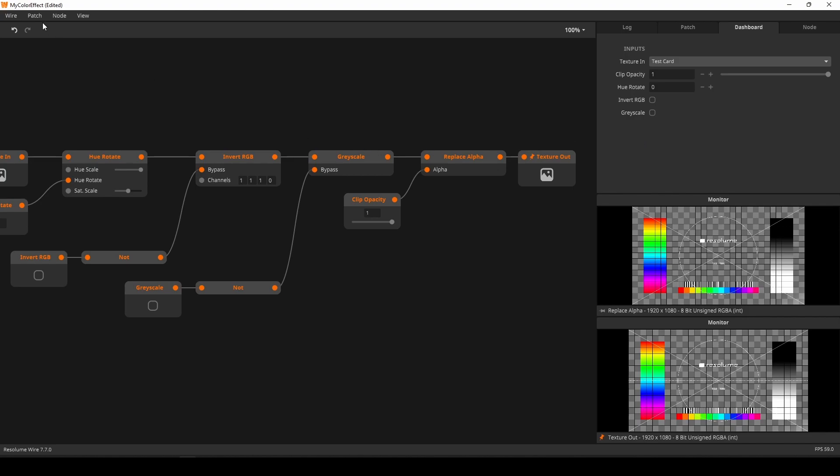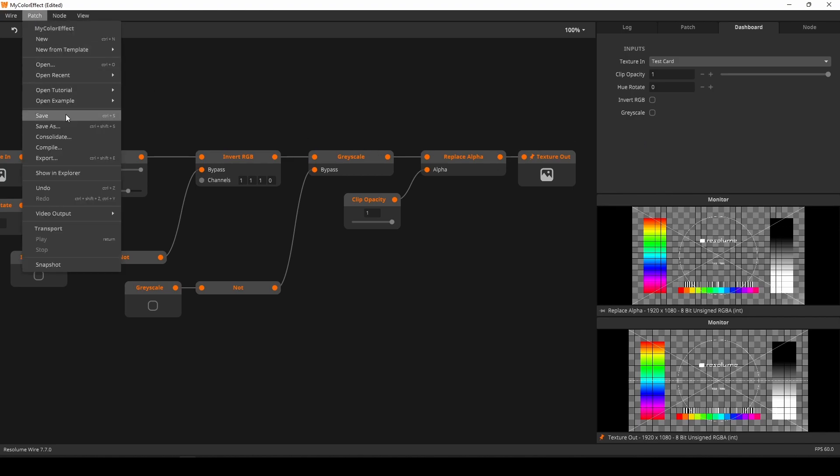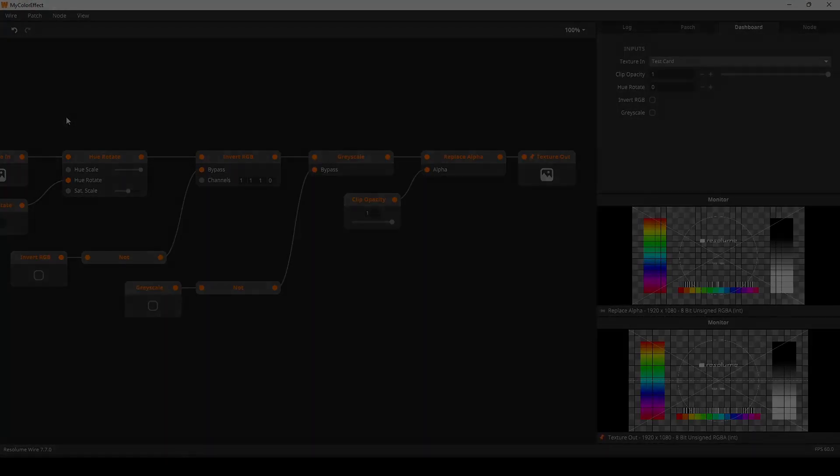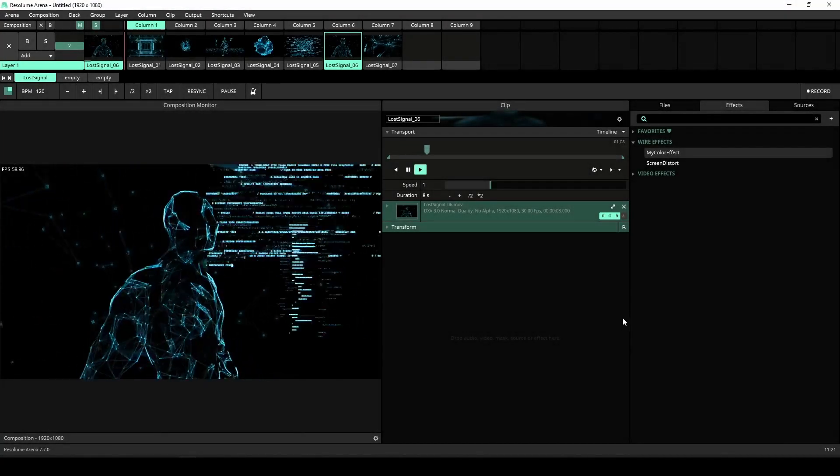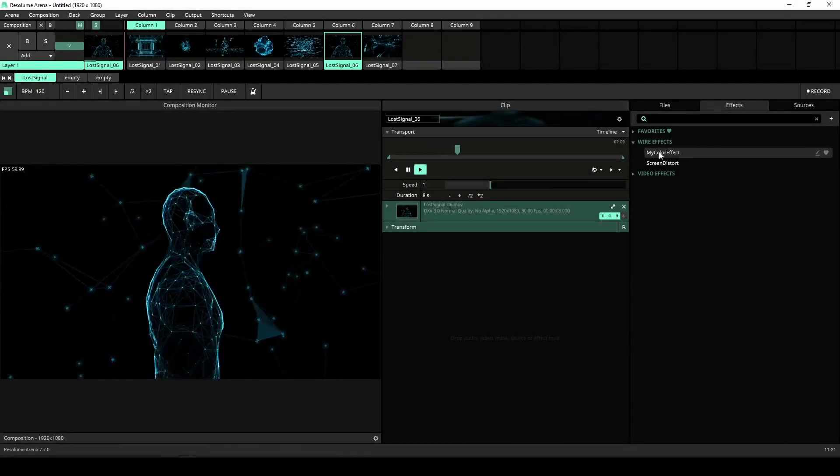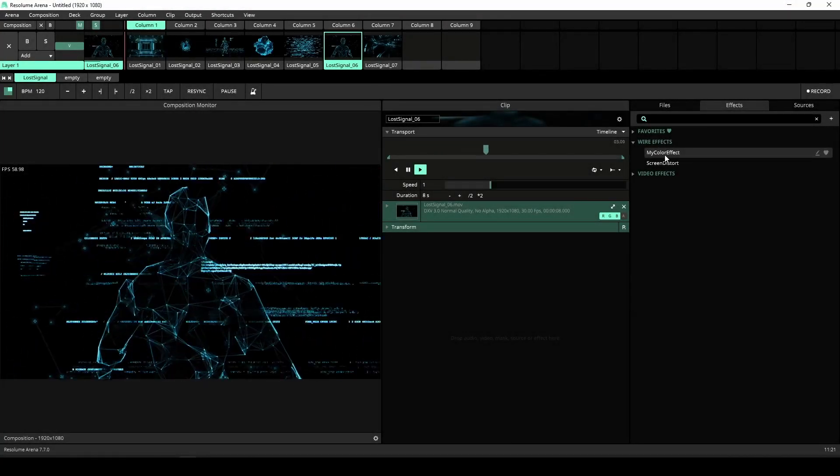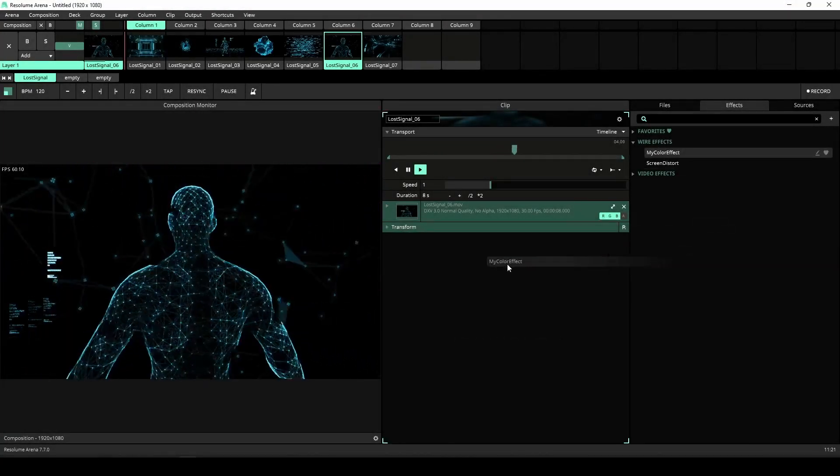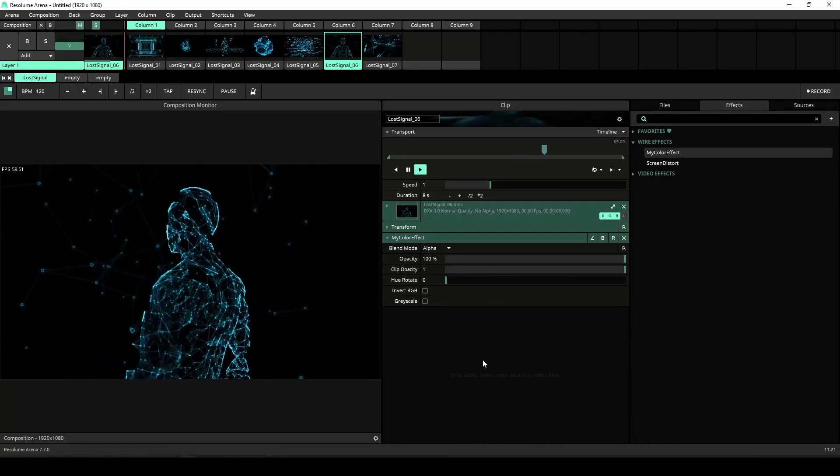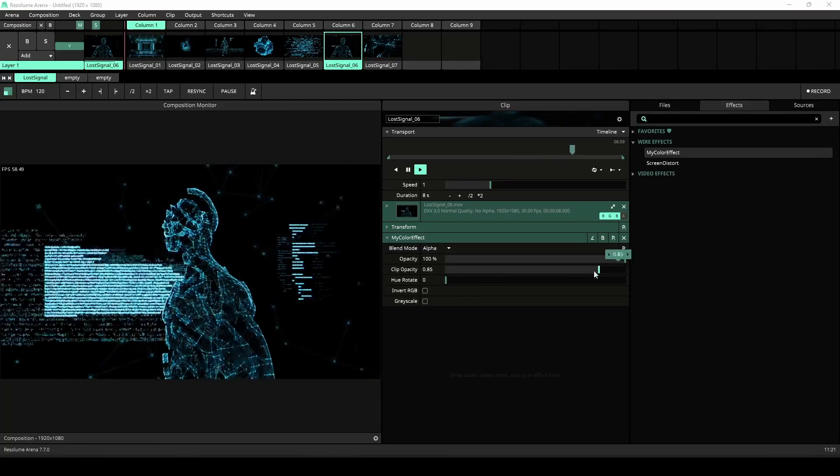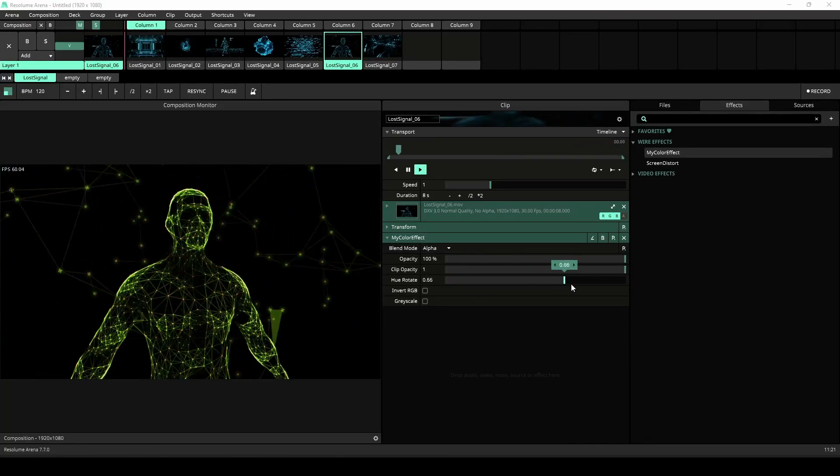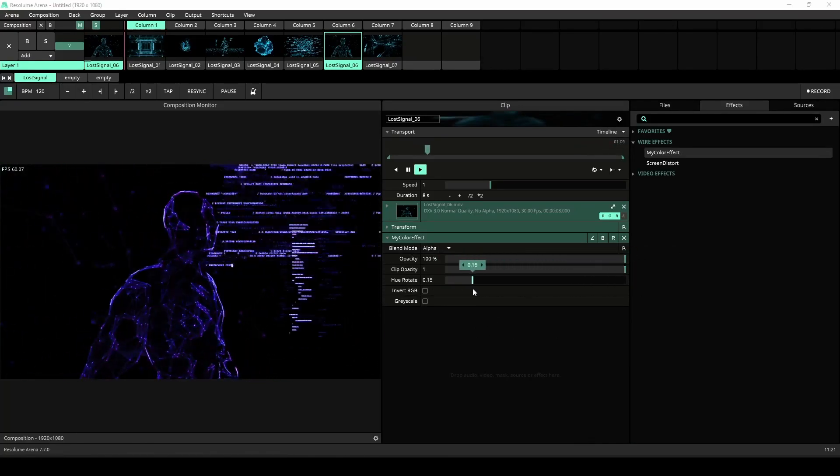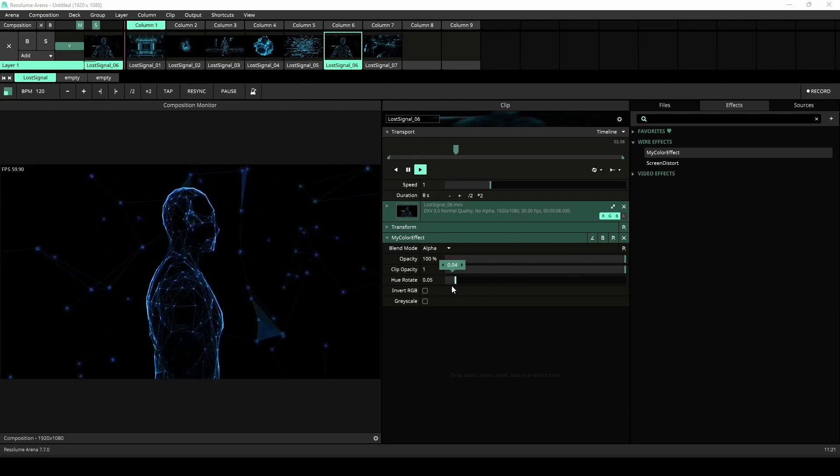Now I'll save it, and I can close wire. In Arena, under the wire effects, I find my new color effect. Let's throw that onto a clip and test it out. That works nicely.